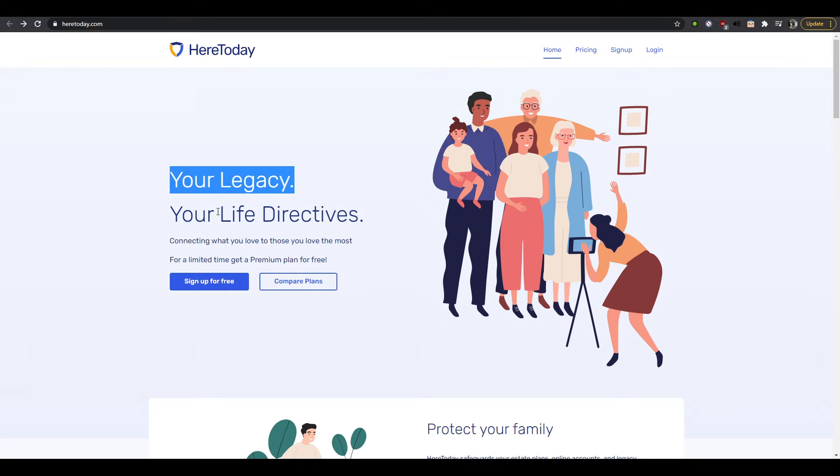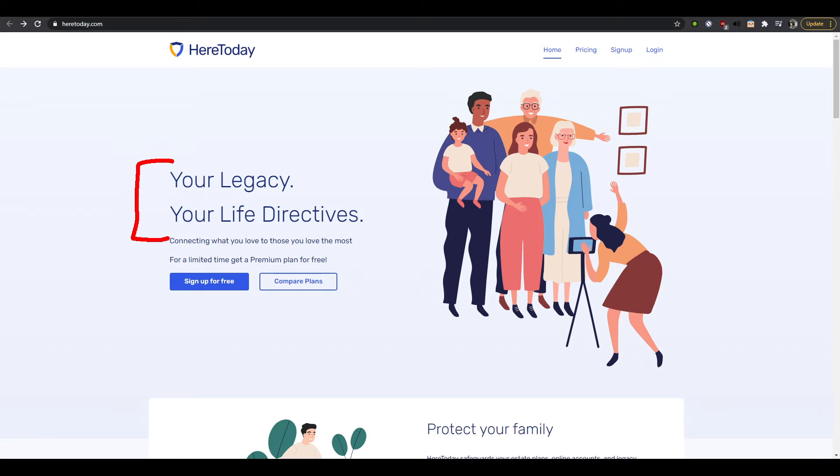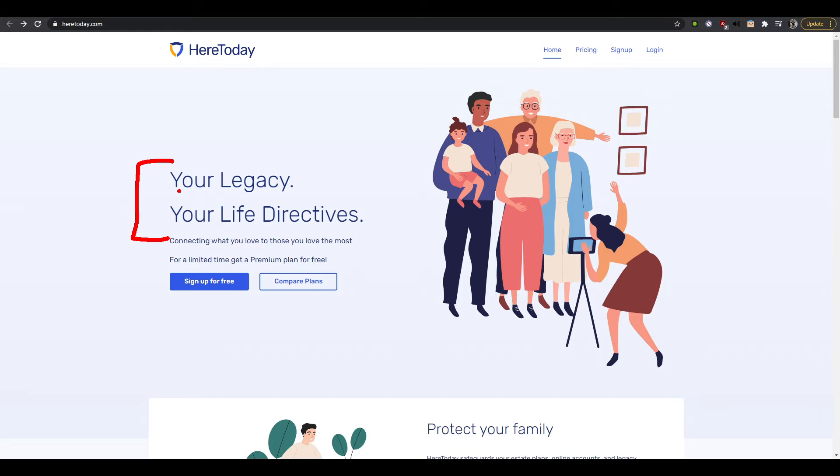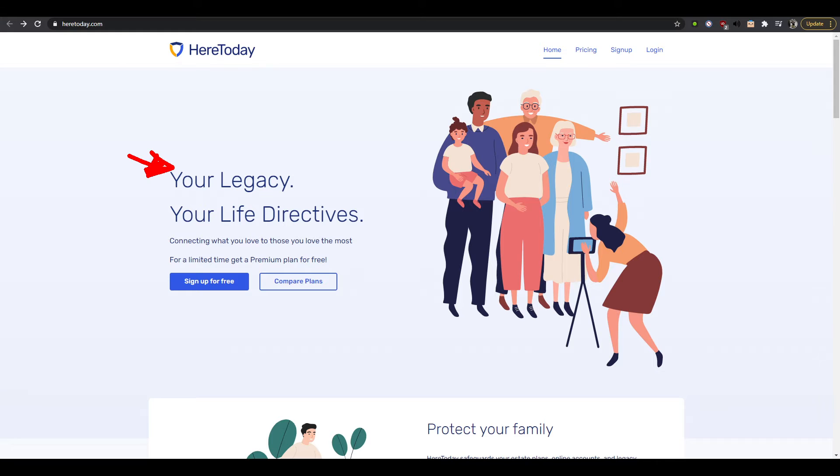So your legacy, your life directives. So this is your H1 and I mean, okay, what is this about? I don't really understand. I mean I haven't scrolled the website more than the default so I don't know what this website is about. Your legacy, so this is about life, that's all I know.